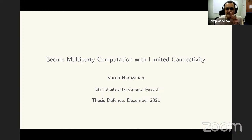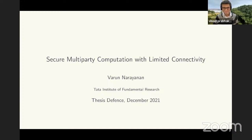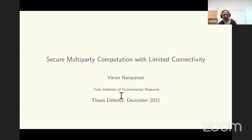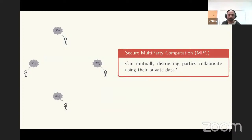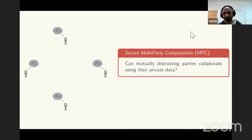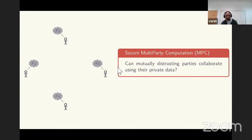Thank you everyone for joining this thesis defense. The title of the thesis is 'Secure Multi-Party Computation with Limited Connectivity.' Feel free to interrupt whenever to ask any questions — I present better when it's slightly more interactive. Let me begin by briefly describing what secure multi-party computation is. We will abbreviate secure multi-party computation as MPC. The question addressed in MPC is: can mutually distrusting parties collaborate using their private data?